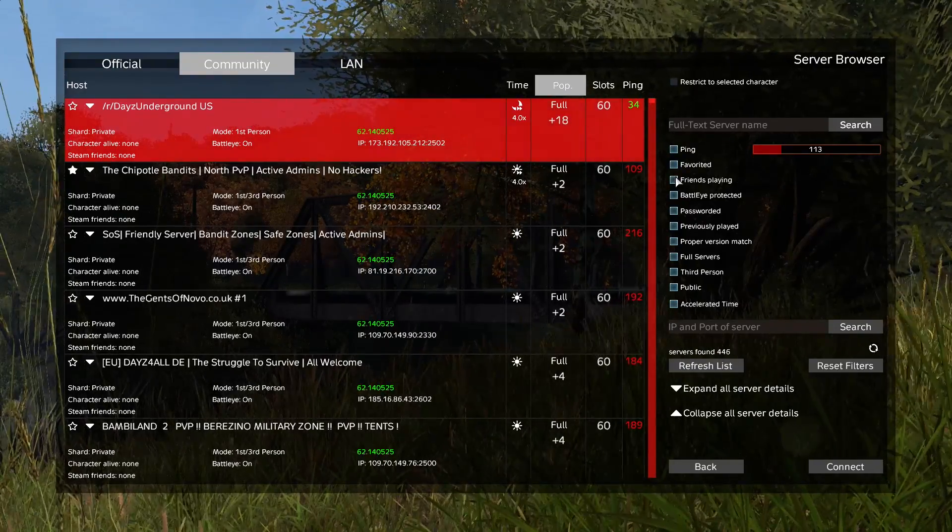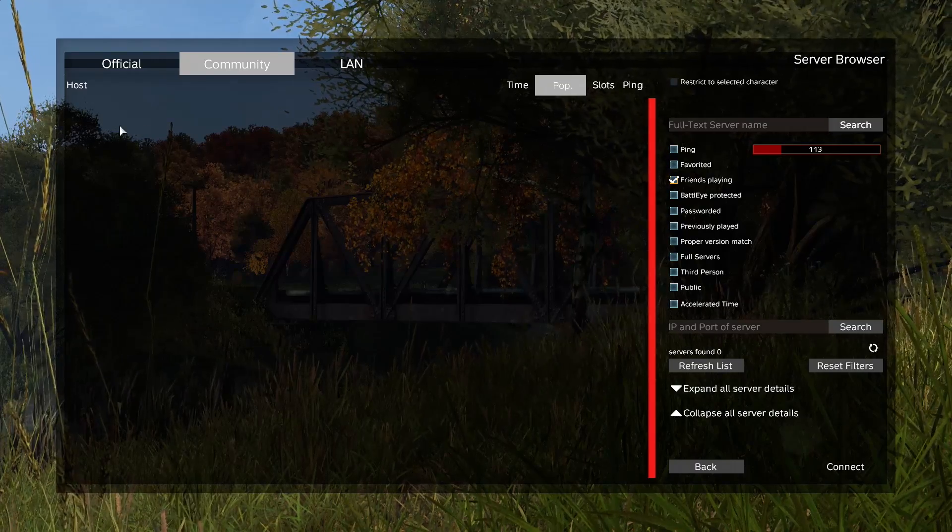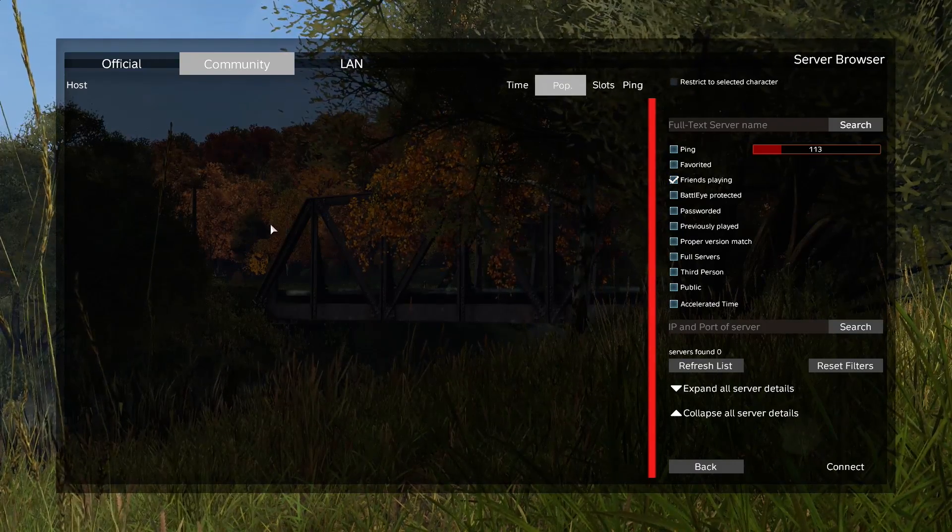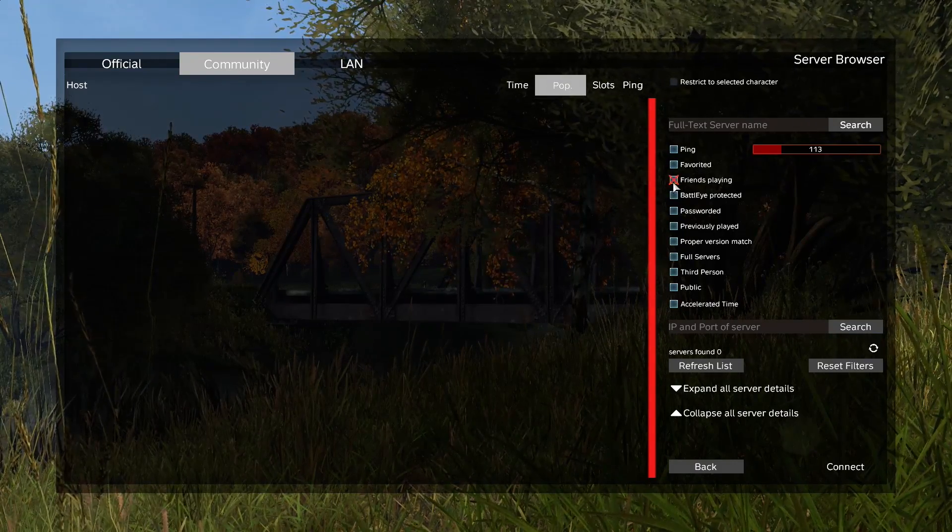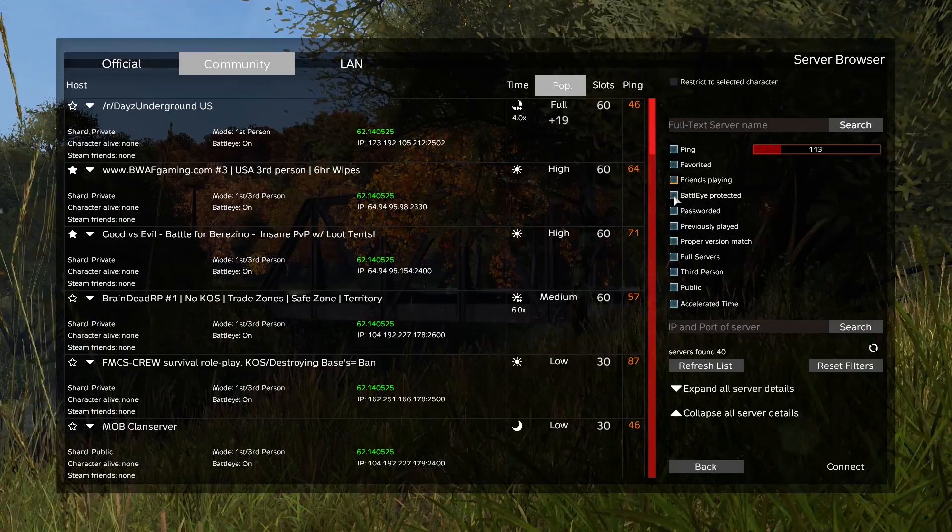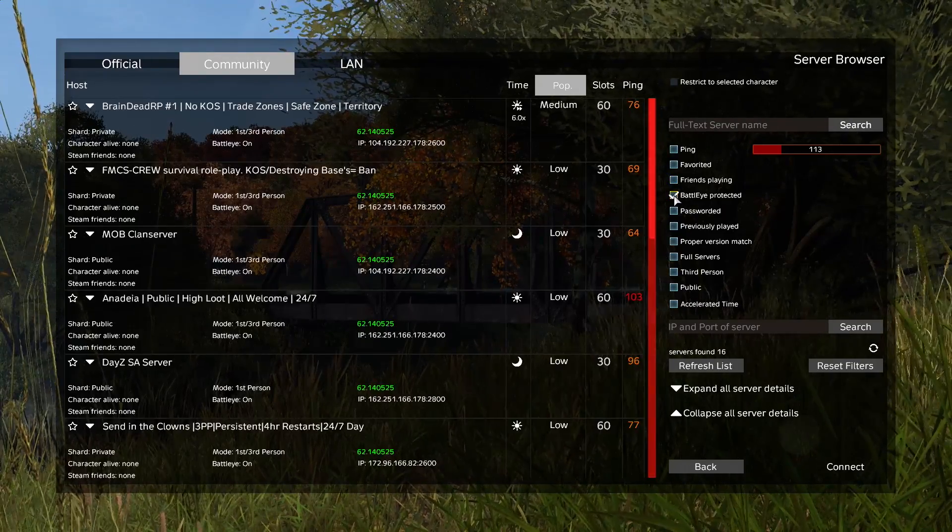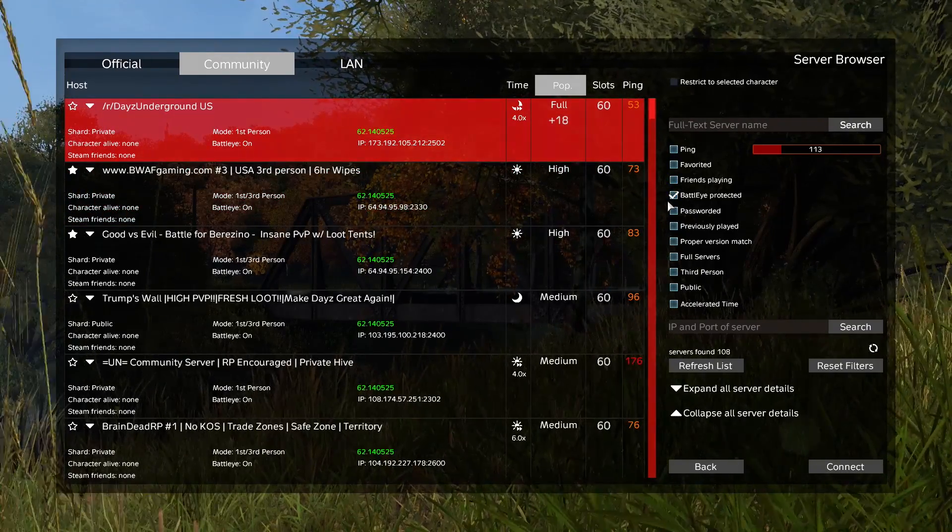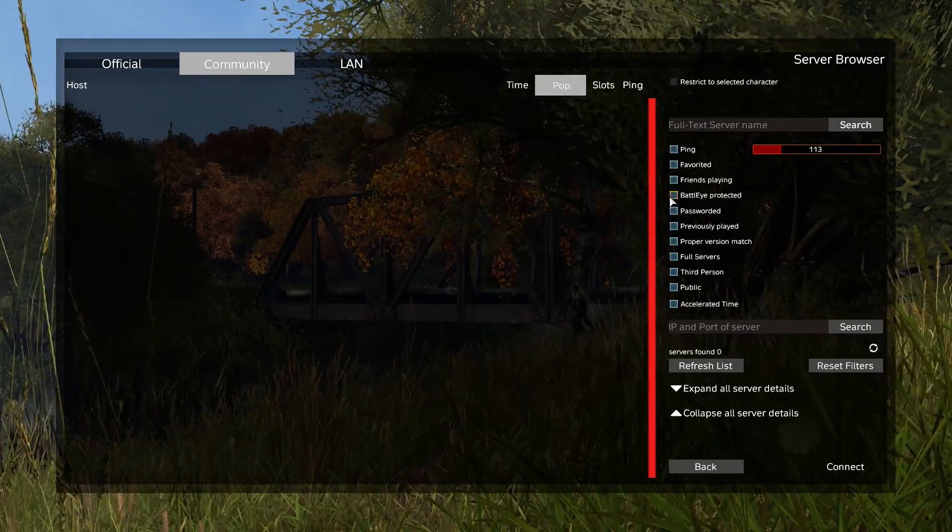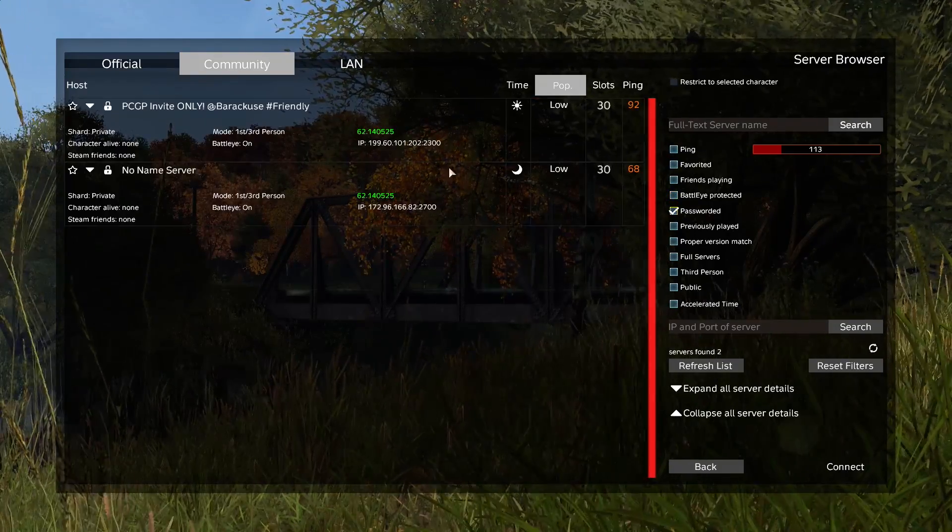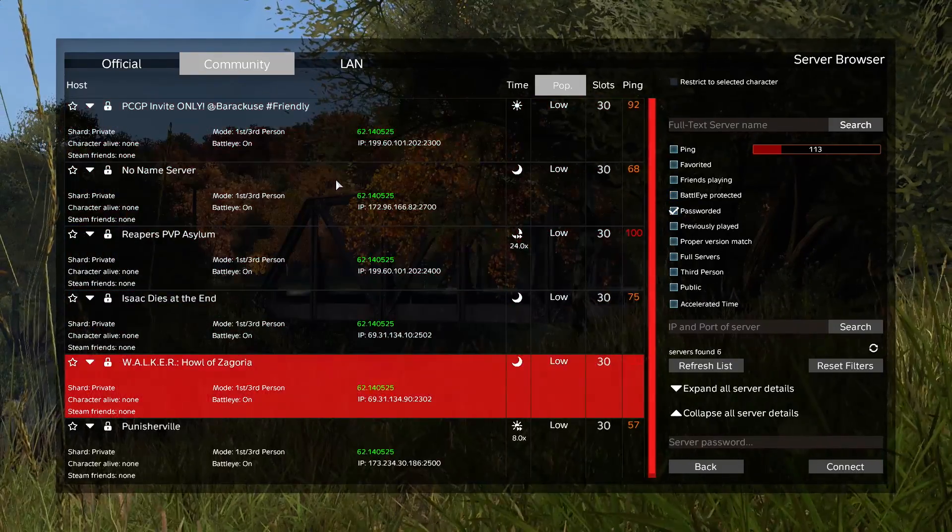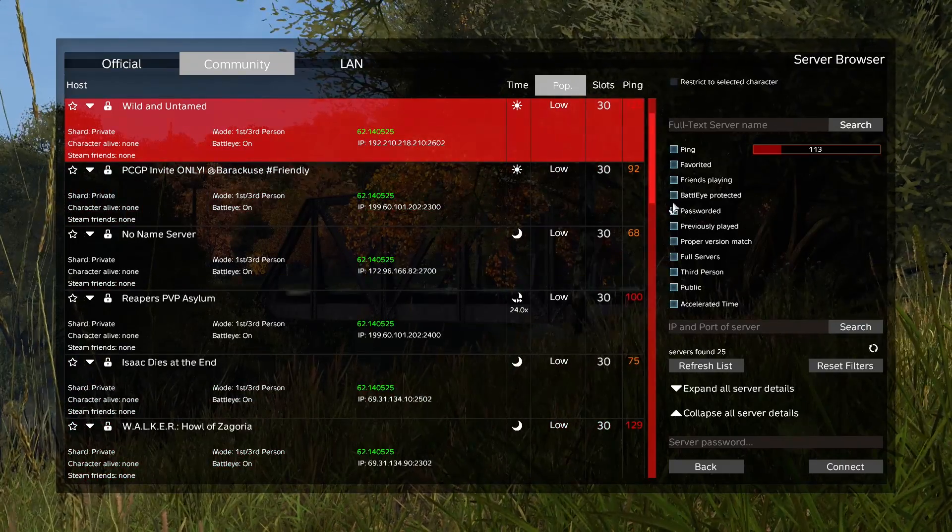Also, friends playing - if you have friends online you can press this tab and it'll show up here if your friends are in a server. Sad enough for me, I don't have any friends online right now, so cry me a river right? Battle Eye protected - these show any servers that have Battle Eye protection. I guess some servers have the option of turning that off, or at least they will one day. Passworded - this only shows you locked servers on the list, so you'd have to have a password to join any of these servers.